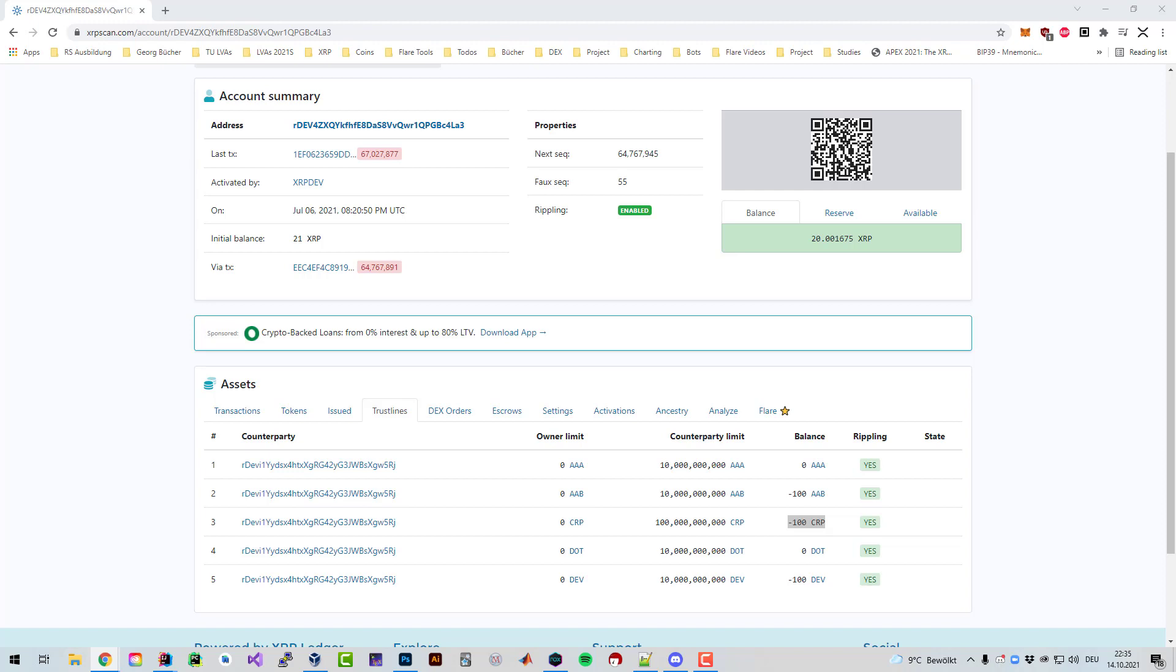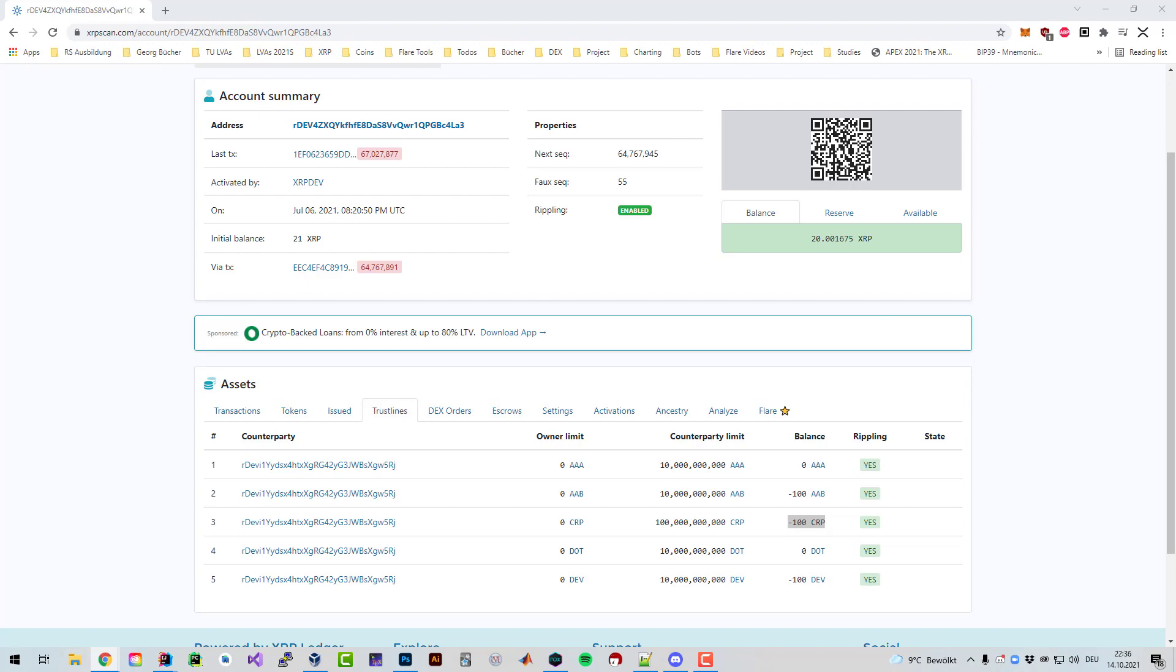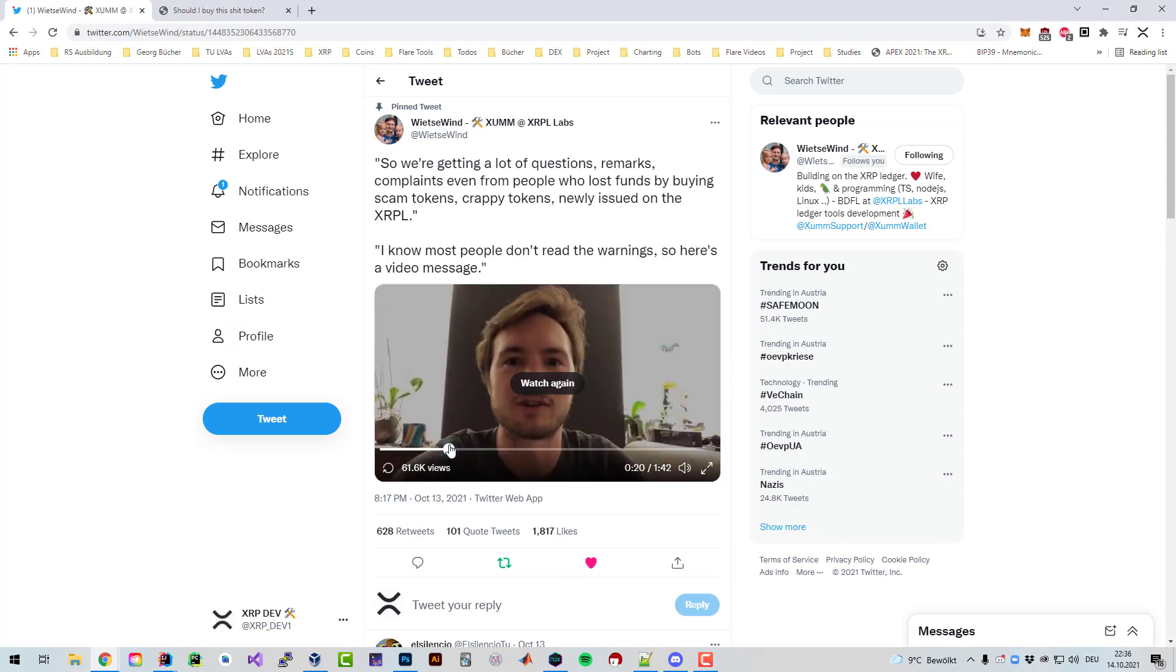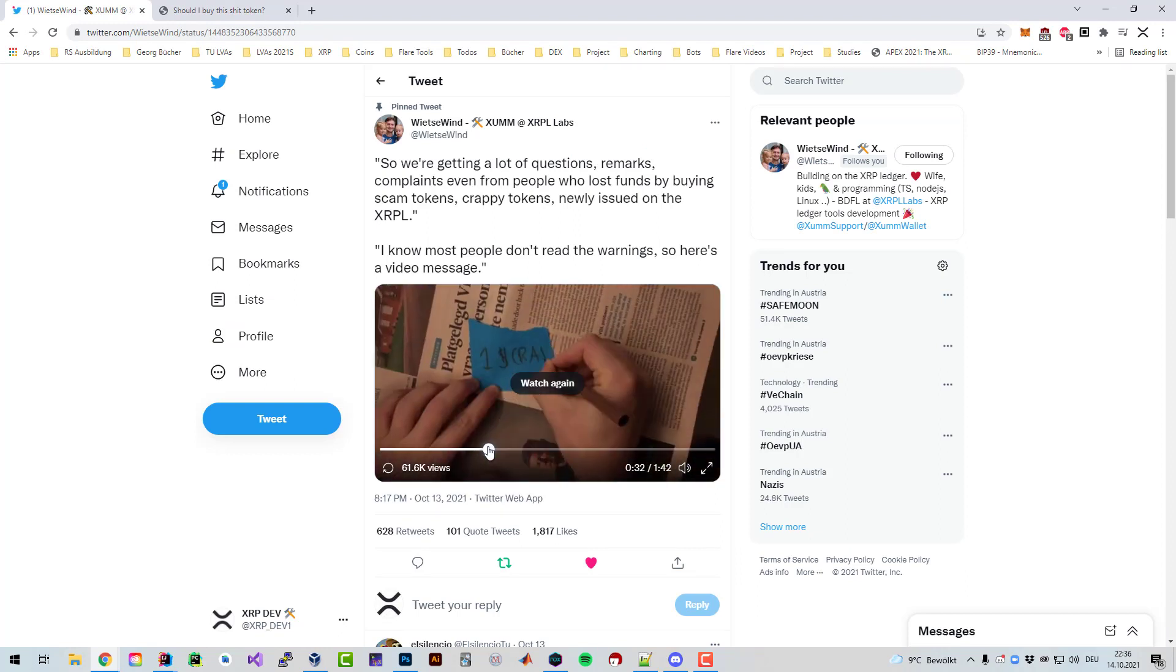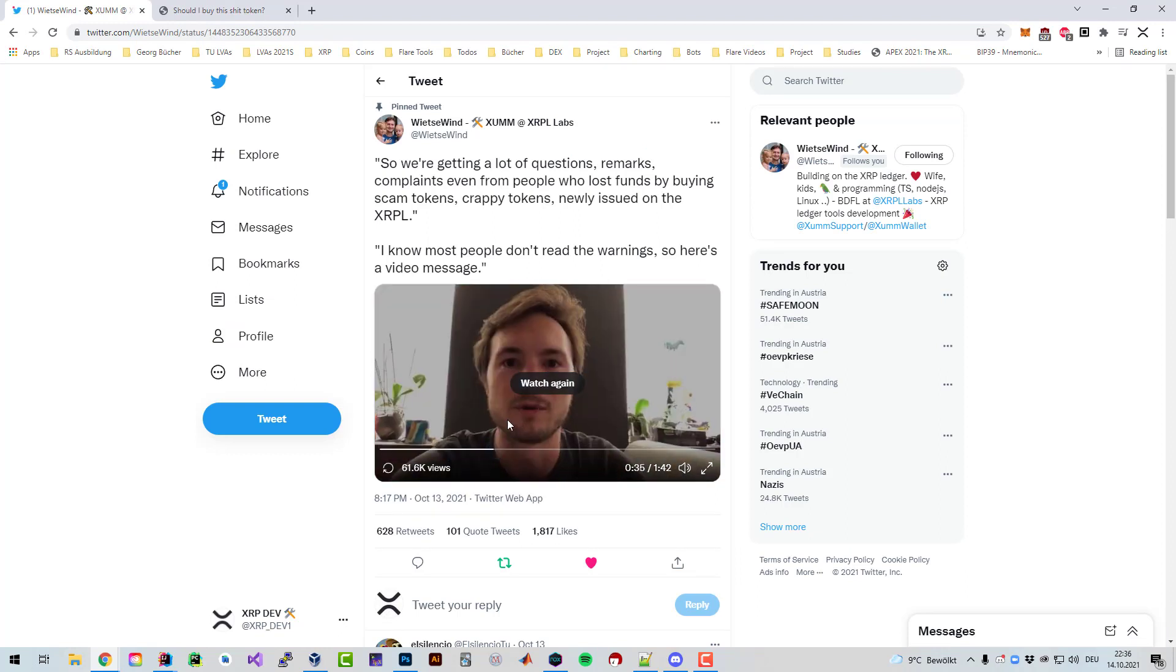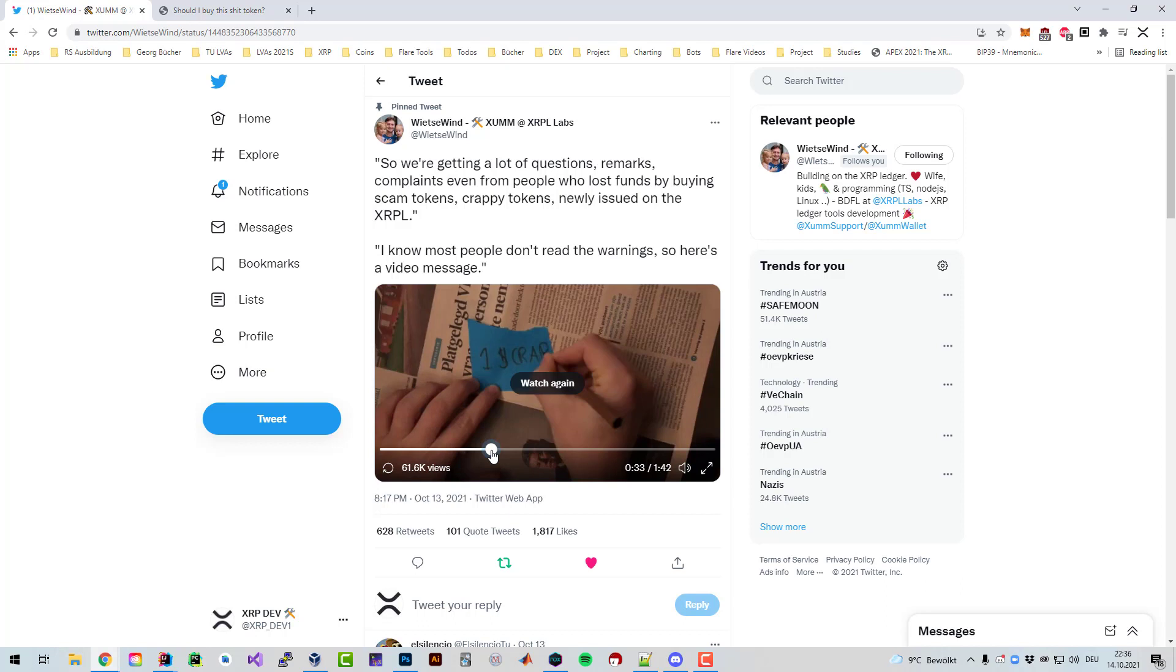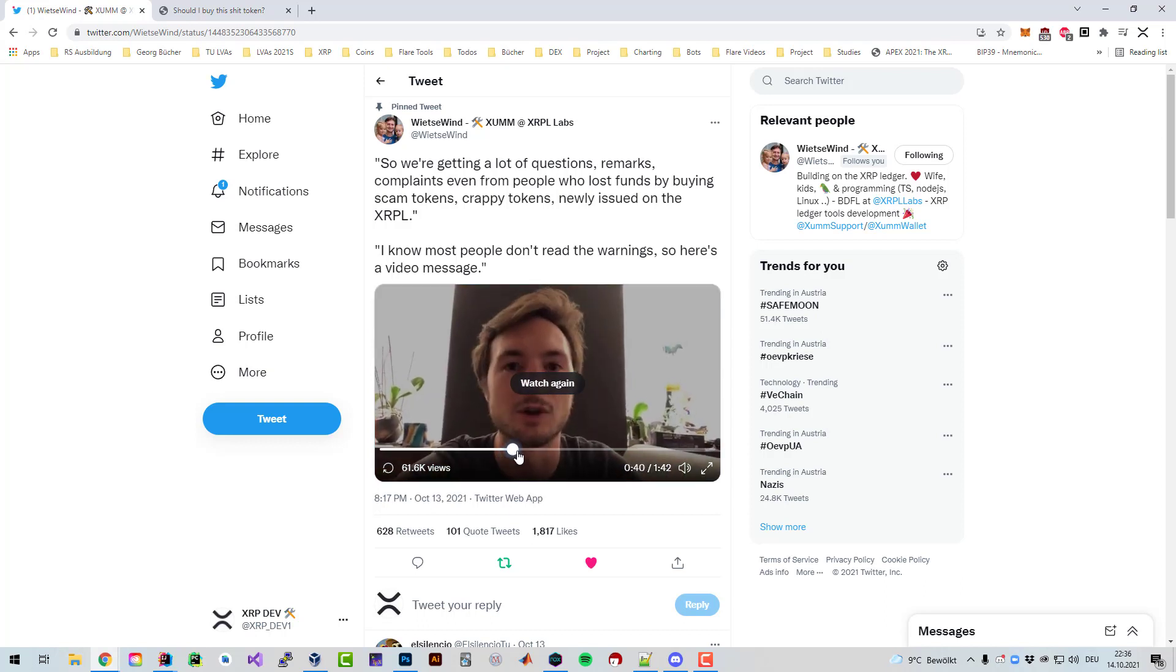That's how easy it is. All tokens on the XRP Ledger can be traded on a DEX. Right now I could go to the DEX and set a limit sell order for my crap token. I just wanted to show you how easy it is to write on a piece of paper CRP.